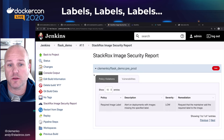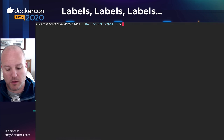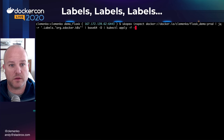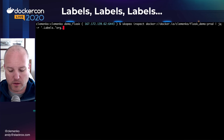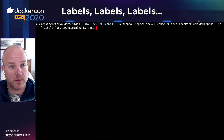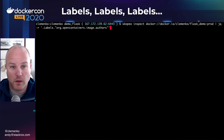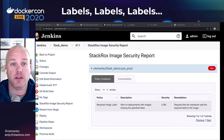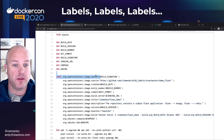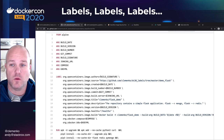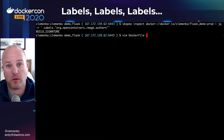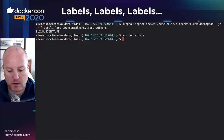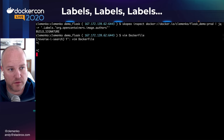One of the things we can do is flip over and look at Skopeo. Instead of looking at org.opencontainers.image.authors, we see where it says 'build signature' — that was the typo. We didn't actually pass in the build-time argument; we just passed in the literal word. So let's fix that in the Dockerfile — let's put our dollar sign in there.